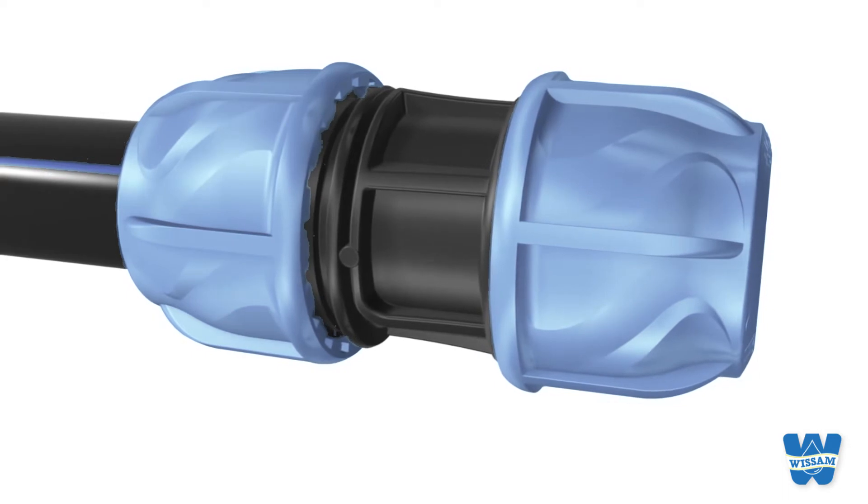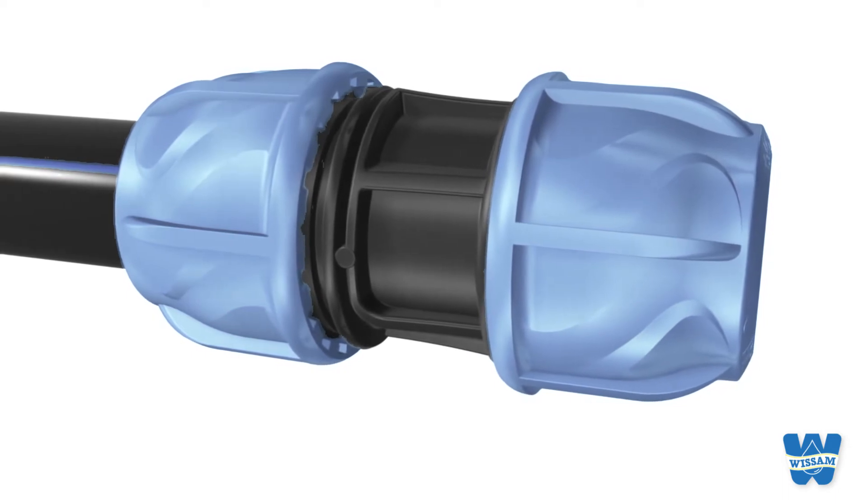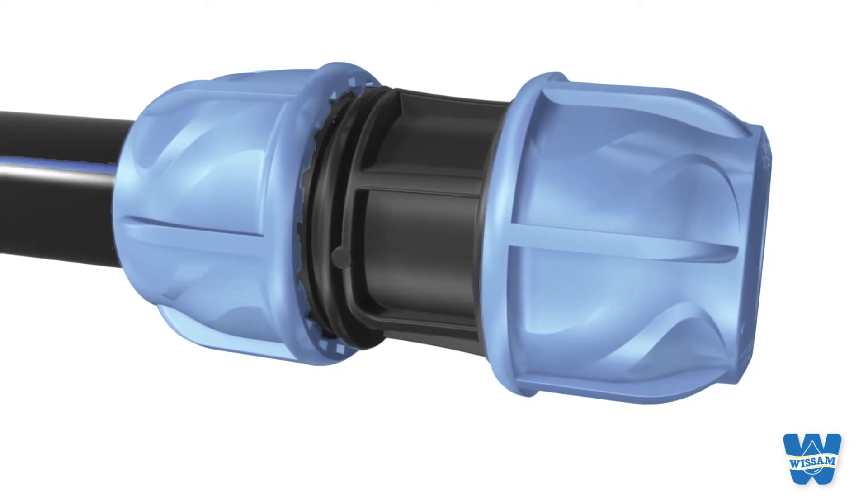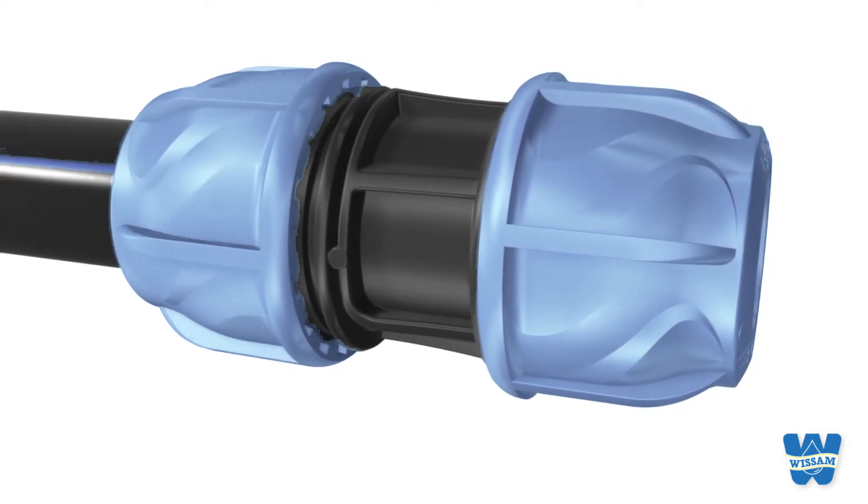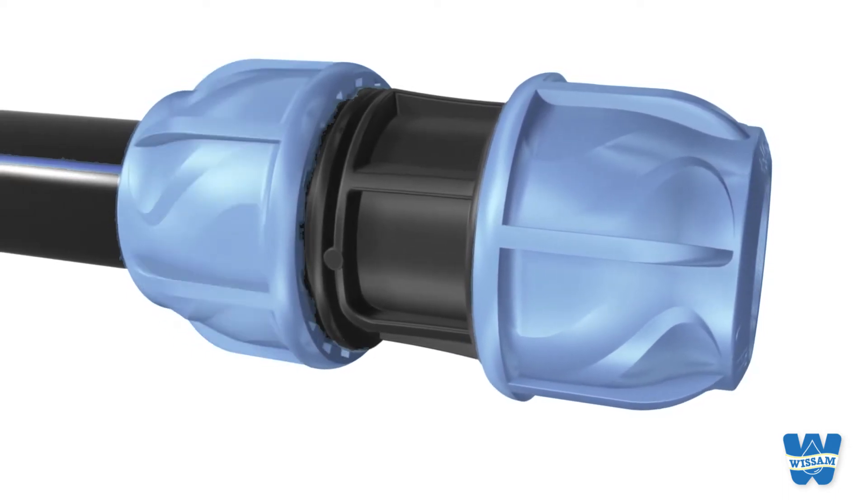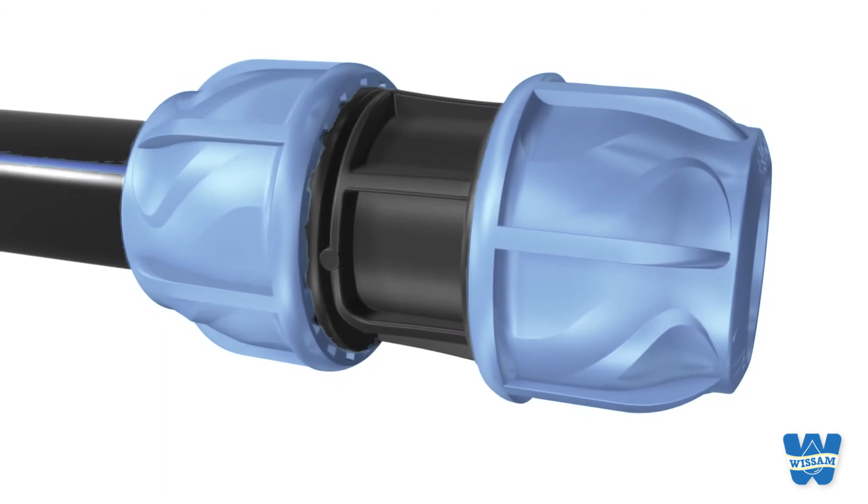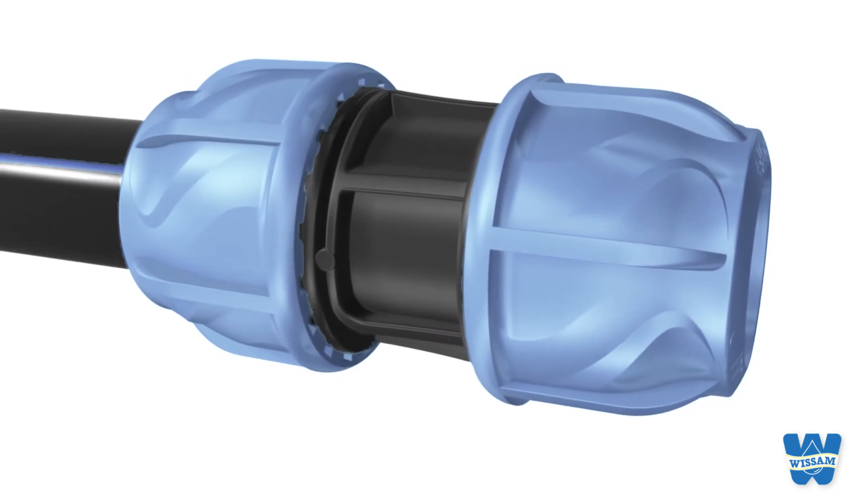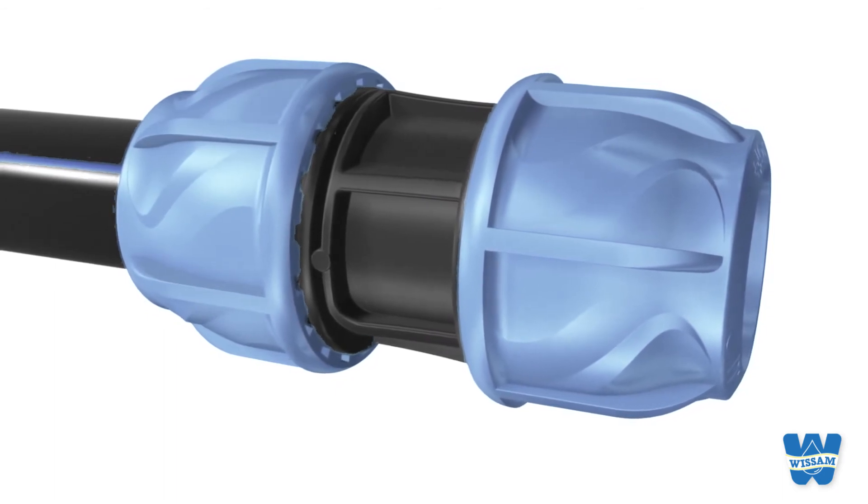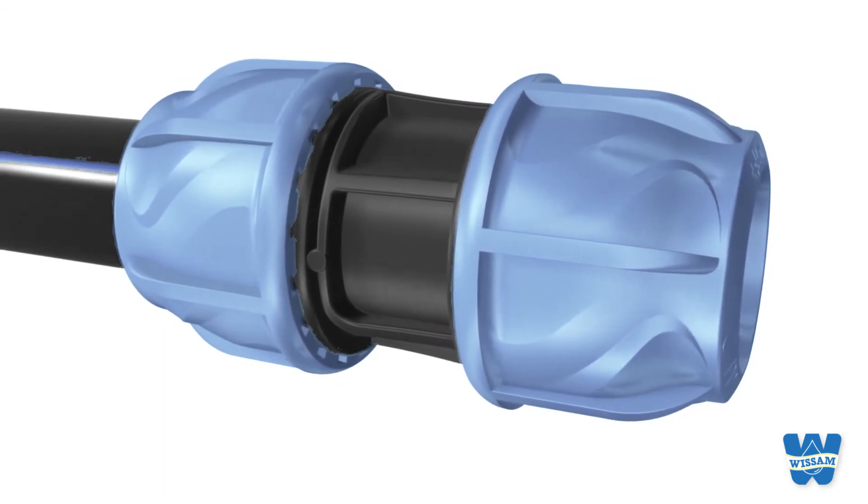Up to 32 millimeters the nut can be fixed by hand. For larger sizes use the George Fisher key or a standard wrench.